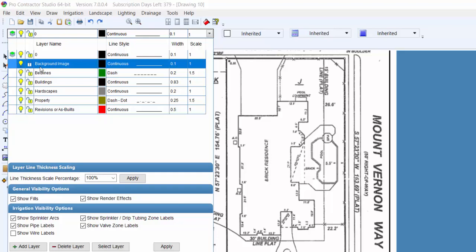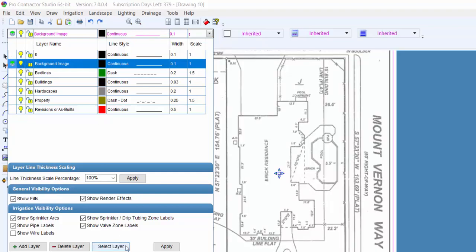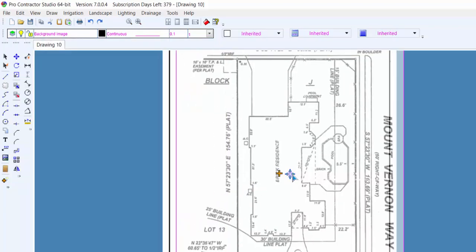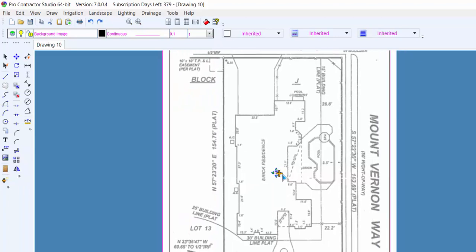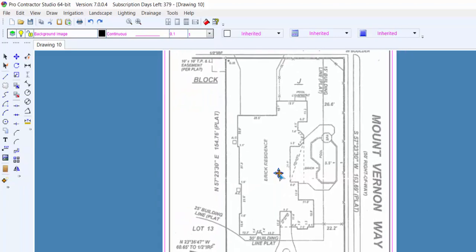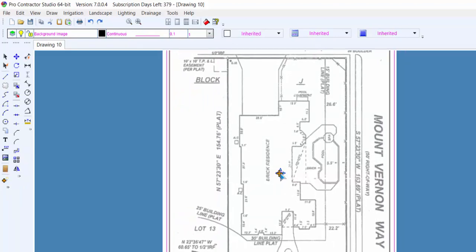If you need to move the image, unlock the layer, and then you can select and move the image. Before you begin designing, we highly recommend that you lock the layer so you do not move the image during the design process. Once you've traced over the image and you no longer need it, you can click on the light bulb to turn the image off.